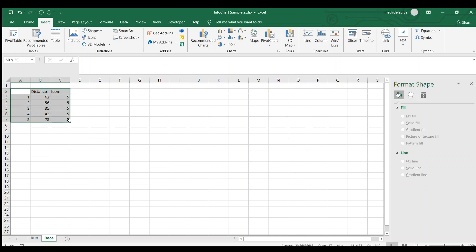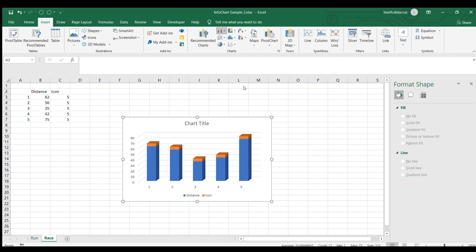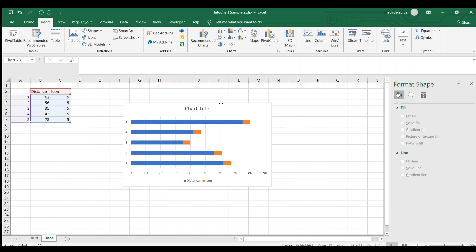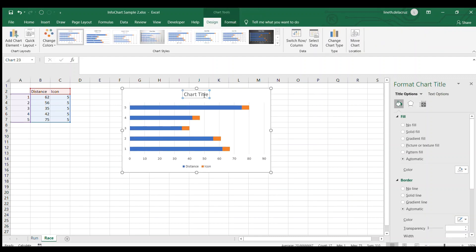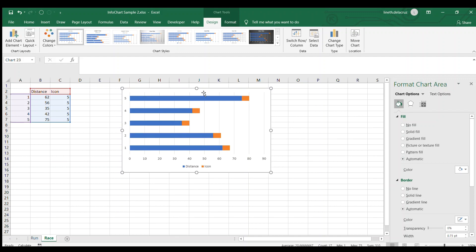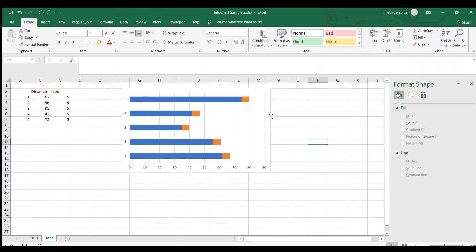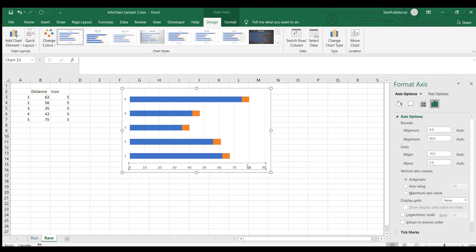Now I will select my data here and insert a regular 2D stacked bar chart. Then remove unnecessary items like the chart title and the legend. Now format the axis, make it as fixed like 0 to 100.